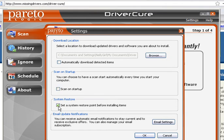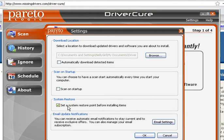So I would uncheck Scan on Startup. The next option is checked by default and you want to make sure it stays checked: 'Set a system restore point before installing items.' You always want to do a system restore before you install any program — that's what I recommend.